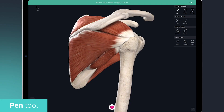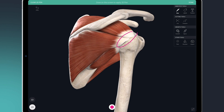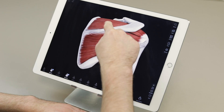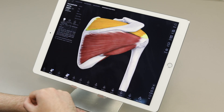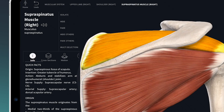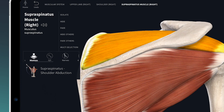Now I can highlight where the injury has occurred. Next, I want to demonstrate how a muscle moves, how the injury was caused, and what actions are causing pain. I simply select a muscle and choose motion.